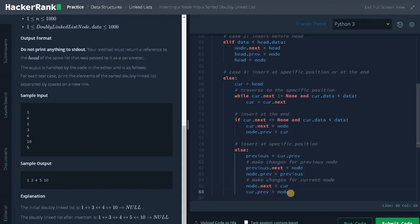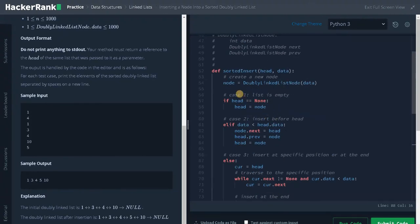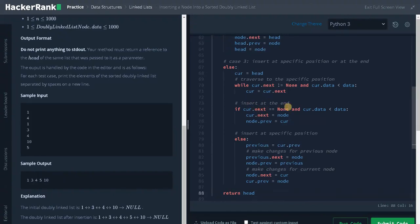After making all the changes, we return the head pointer. To summarize: we create a new node using DoublyLinkedListNode. Case 1 — list is empty, assign new node as head. Case 2 — insert before head, update next and previous pointers, then reassign head. Case 3 — traverse to the specific position to maintain sorted order; if we reach the end insert there, otherwise get the previous node and update all next and previous pointers for both the previous and current nodes. Finally return head.